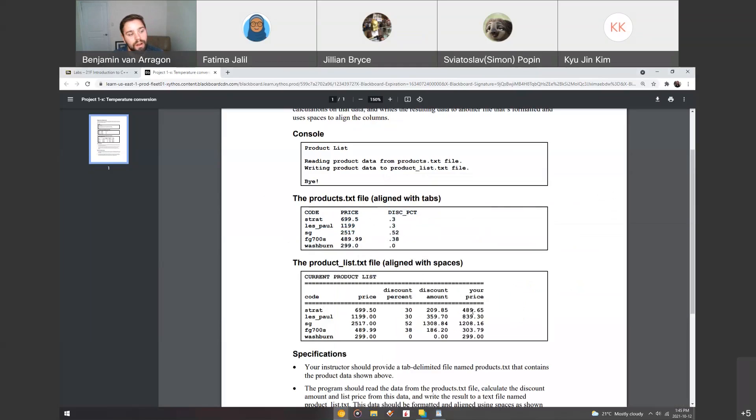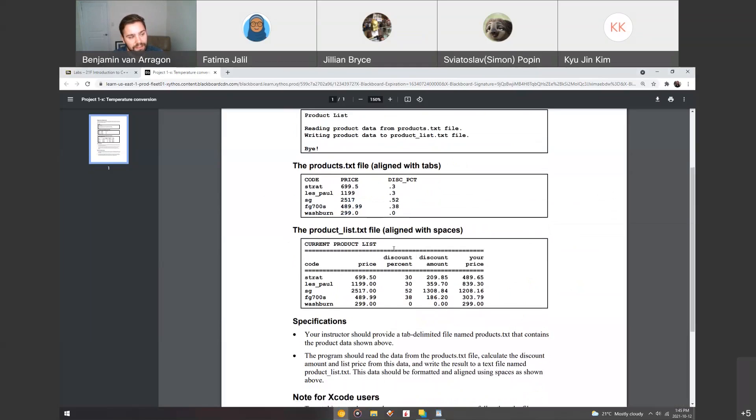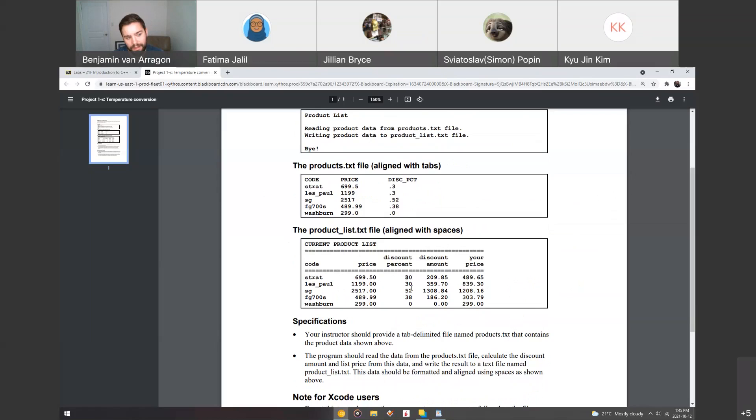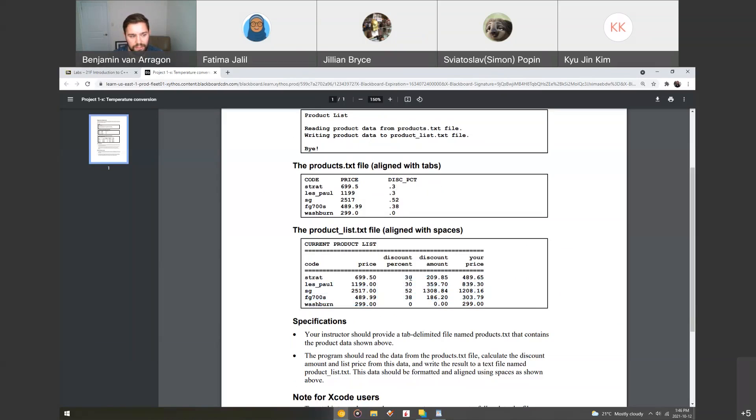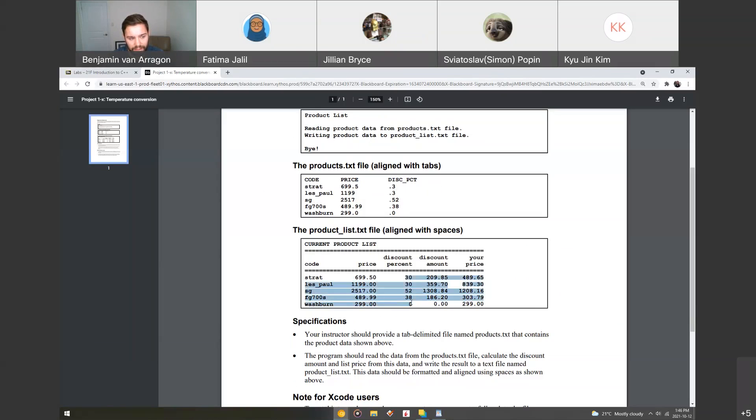And then what you want your product list file to look like after you've finished with it is you're going to add a couple more columns. So you're going to make discount percent formatted to actually show as a percentage, not just a 0.3. So remember, we use the set precision and the fixed, and we can set that to look like an actual percentage. And you can even add a percent sign if you want.